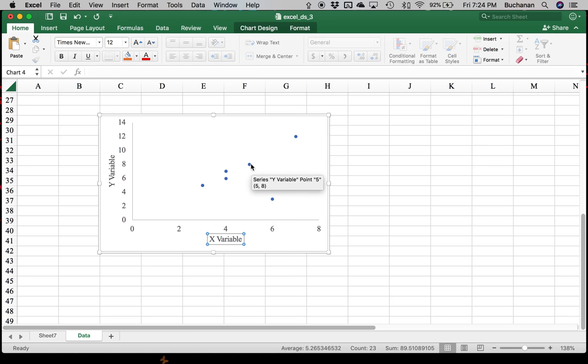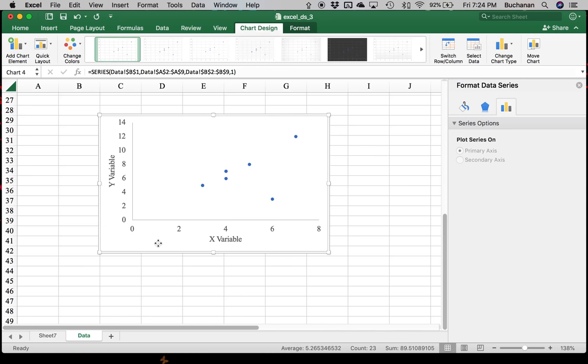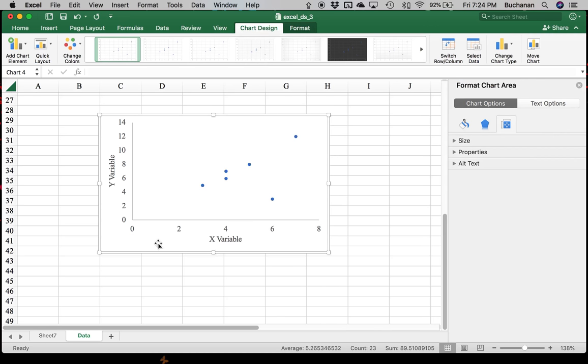We could also add a line of best fit, but that would be more for regression. If you want to play with the colors of all these dots, you can double click on them. And that'll pull up some format data series options. So there are lots of cool things that you can do with these graphs. But this would just be a nice way to visualize what this correlation looks like.